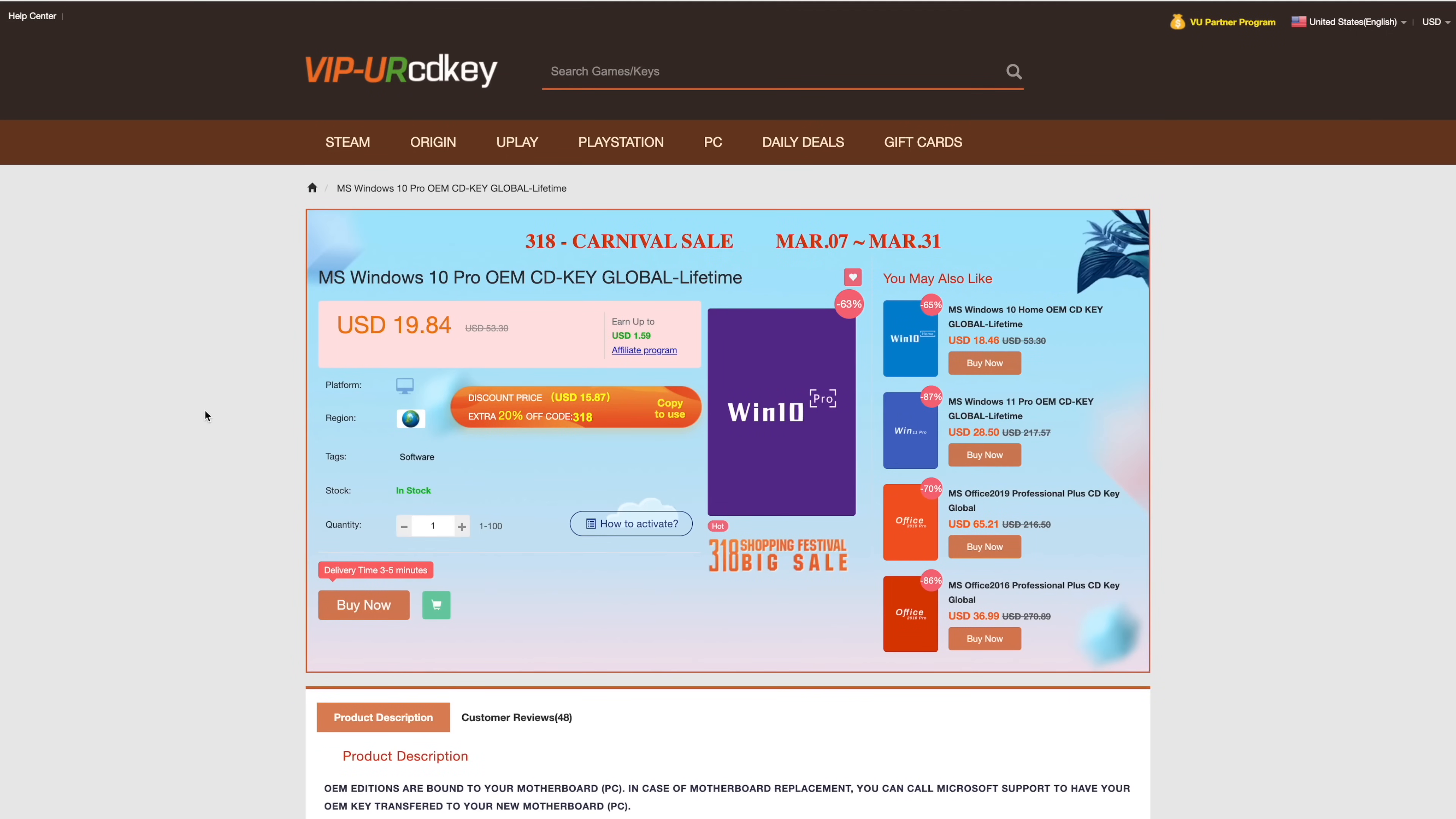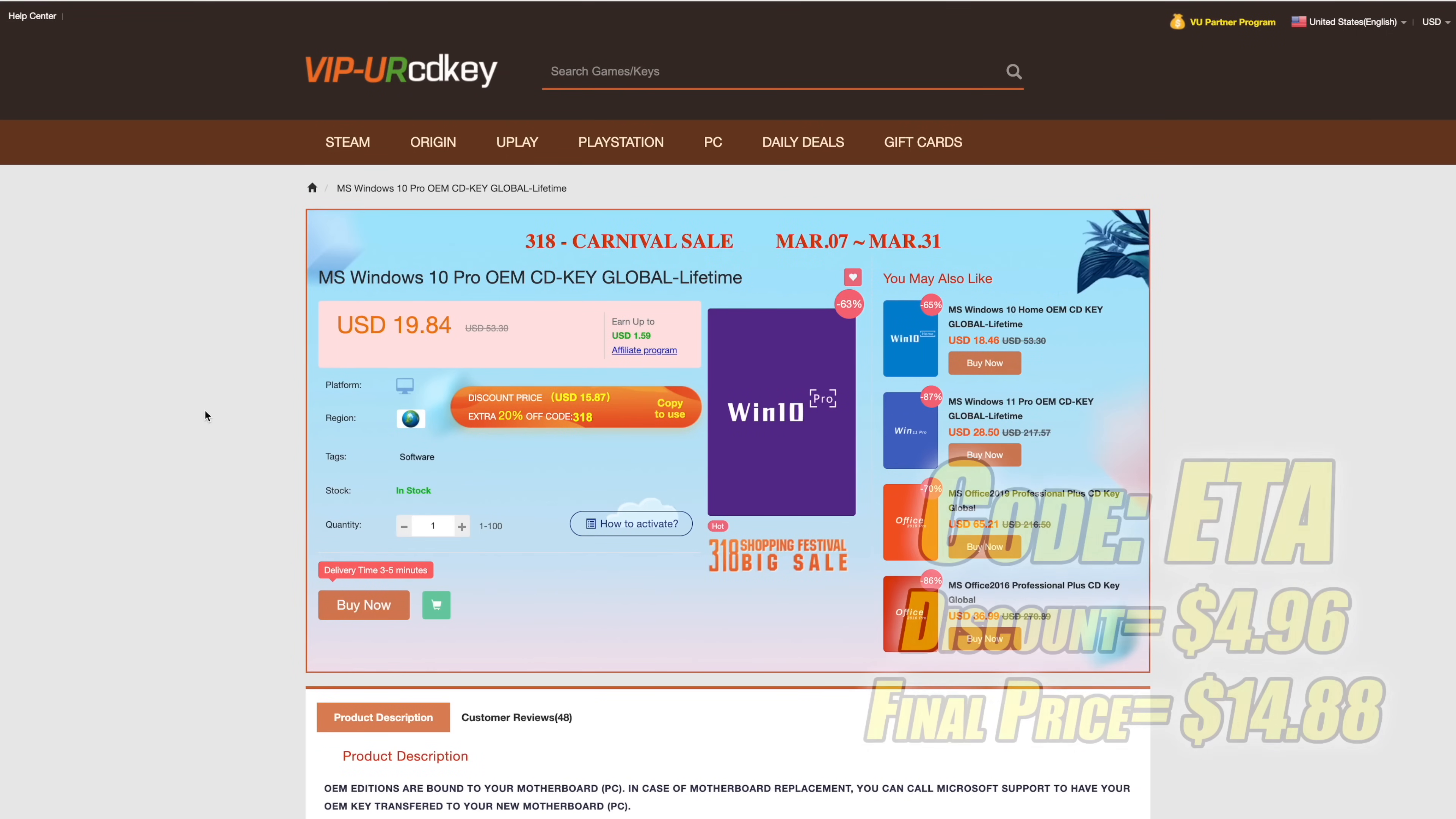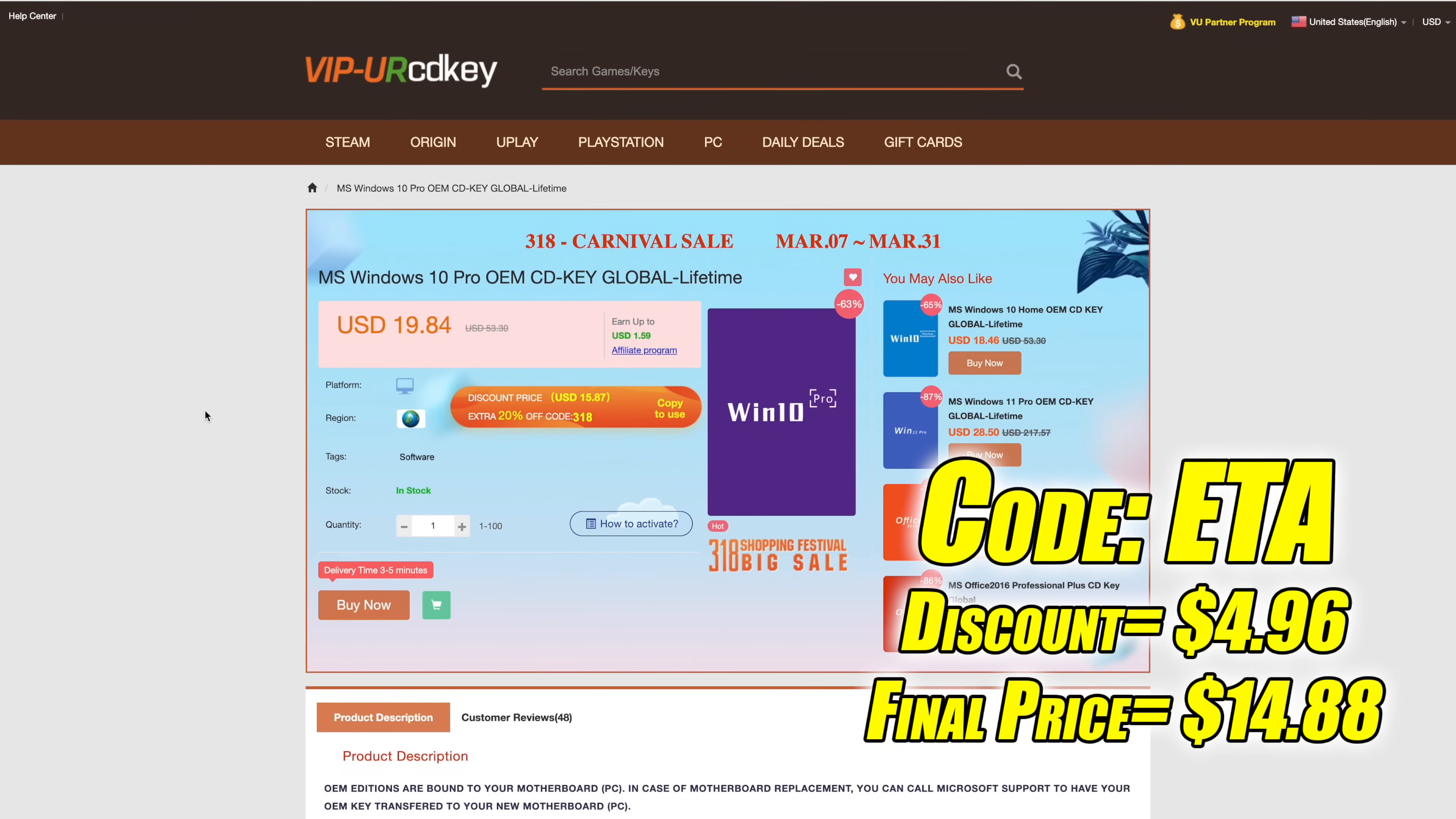Right now their Windows 10 Pro OEM key is $19.84 but if you use code ETA at checkout you can get 25% off.